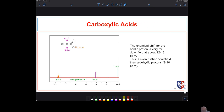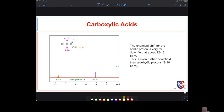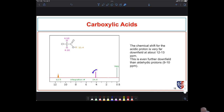For carboxylic acids, if you can get very dry samples you can sometimes see the proton on the oxygen way out at about 12 ppm. Oftentimes you won't see it because it's a very exchangeable proton. In this example with a chlorine substituent, what would normally appear just past 2 ppm for plain acetic acid appears out at 4.1 ppm instead, because of the electron-withdrawing chlorine.